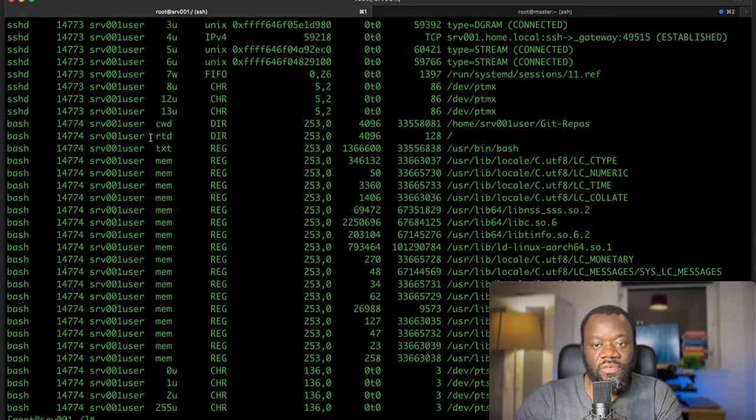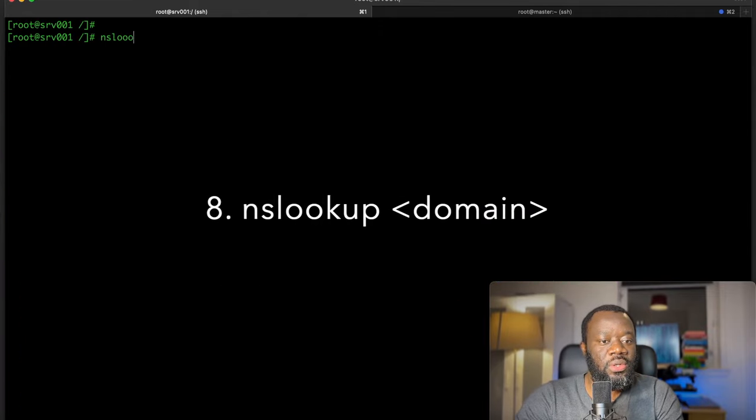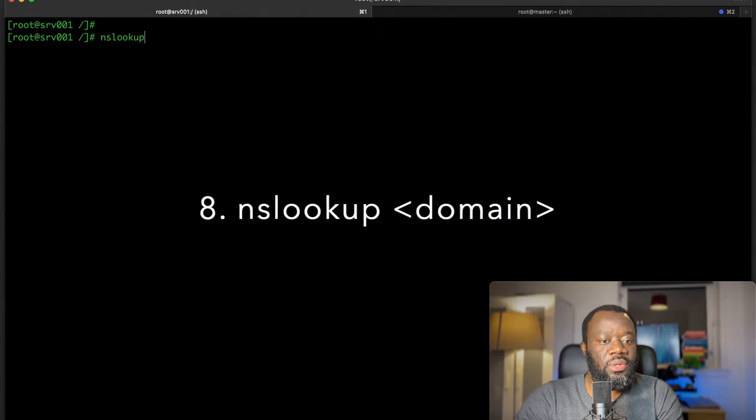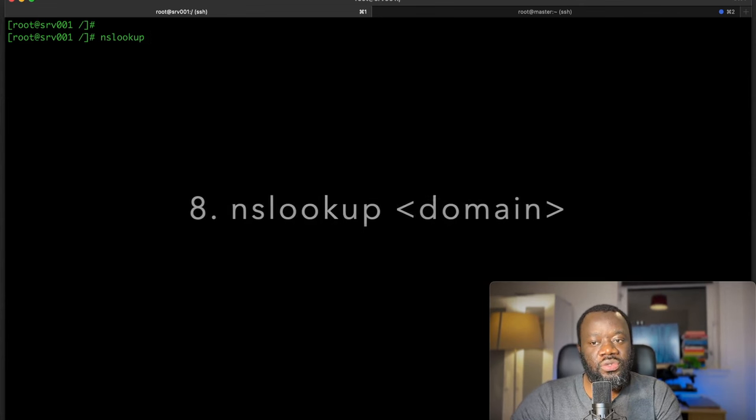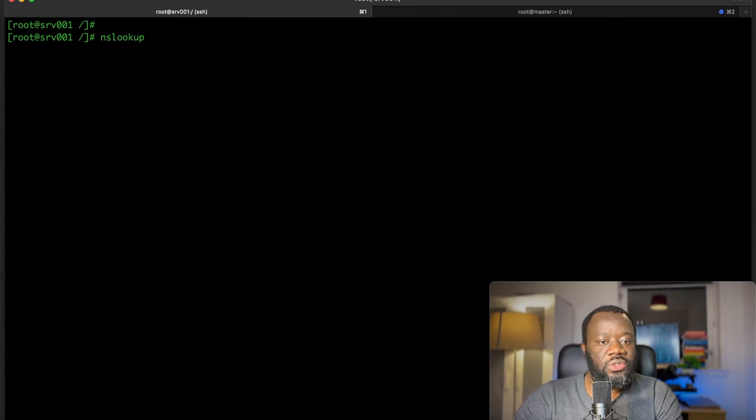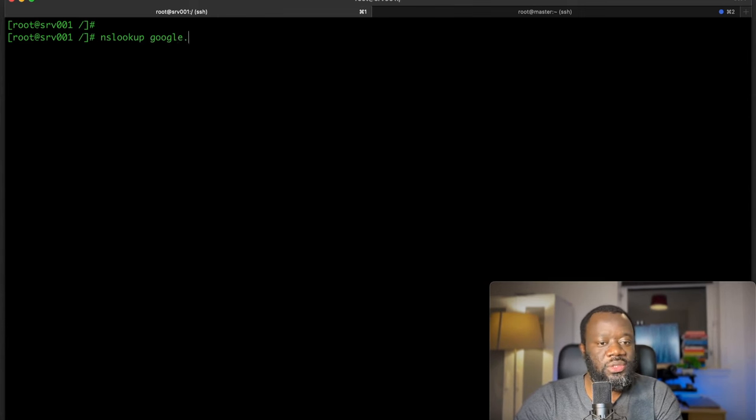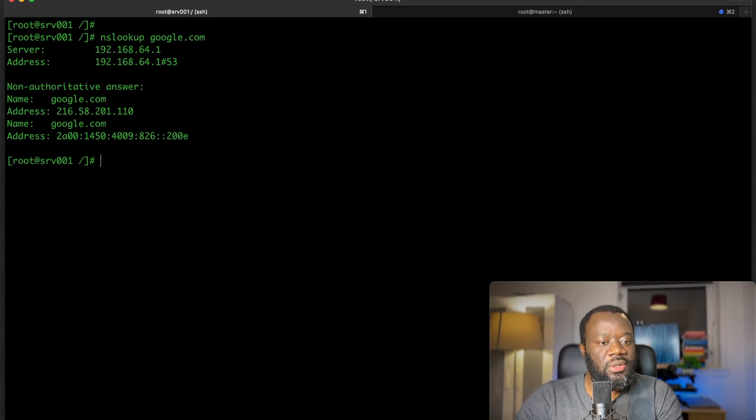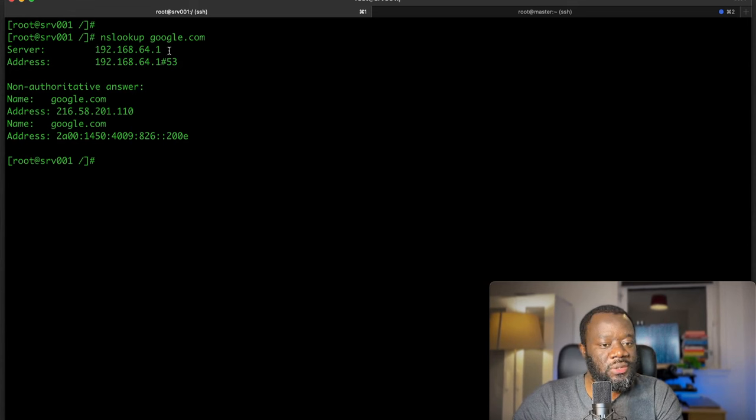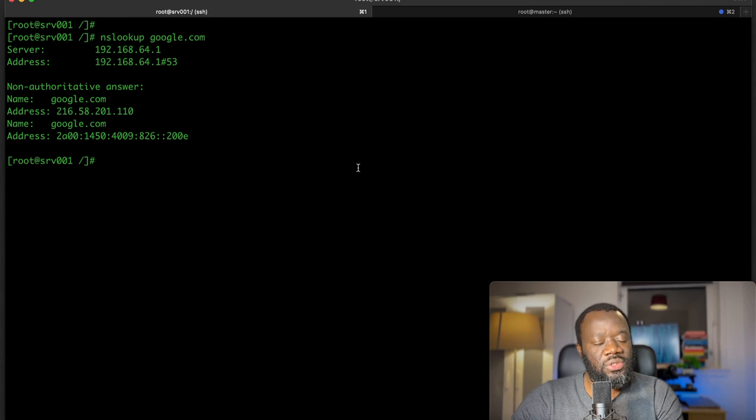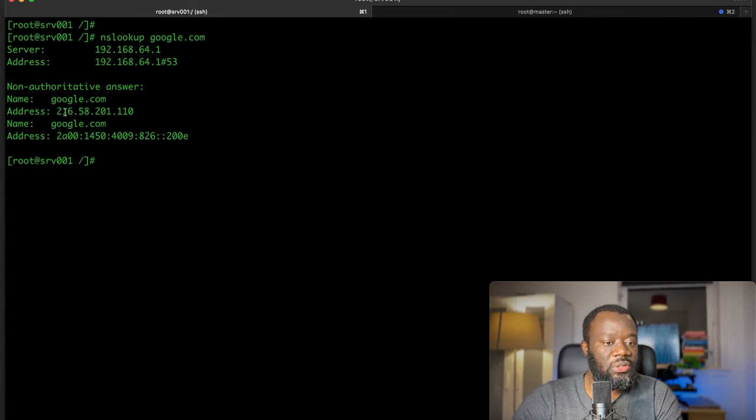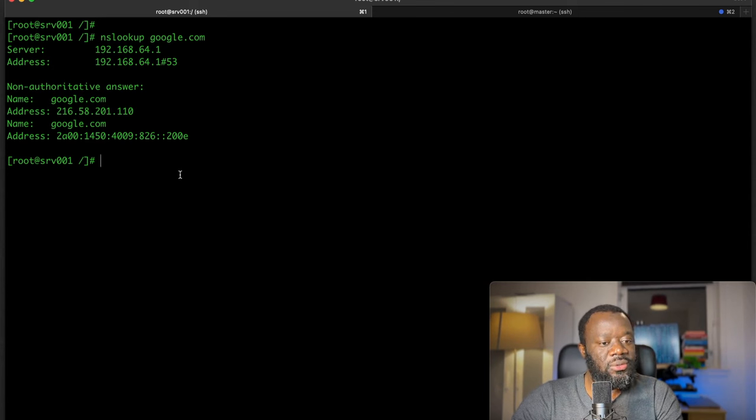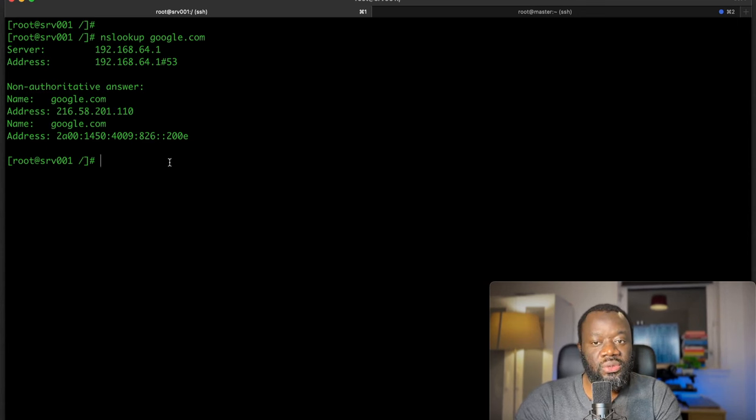Next command is nslookup. This will query DNS servers to resolve domain names. We can say nslookup google.com. It will tell you the server, 192.168.64.1, which is my default gateway here. It's the network that this VM is connecting to. That's the internal network. Then from Google, this is the address google.com, that's the domain name, and then the IP address that I'm currently reaching Google at. This is another one, the domain name, then the IPv6 address as well.